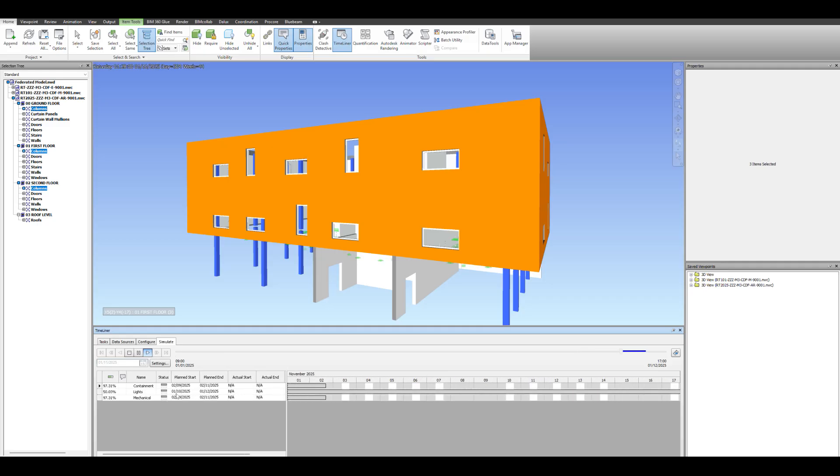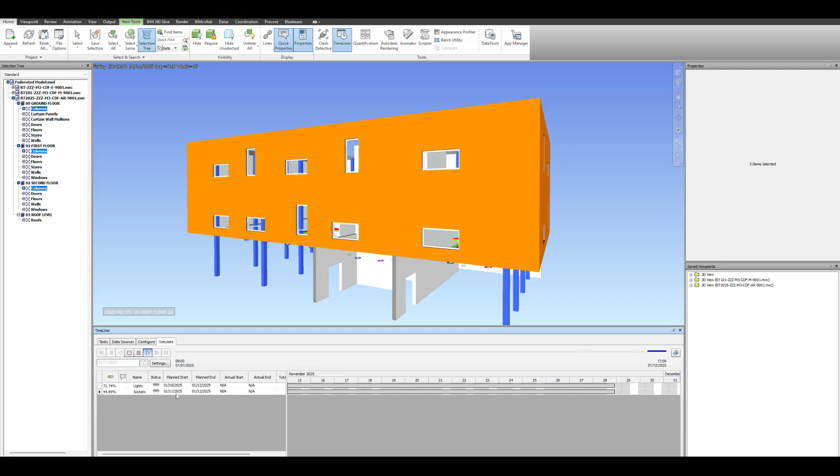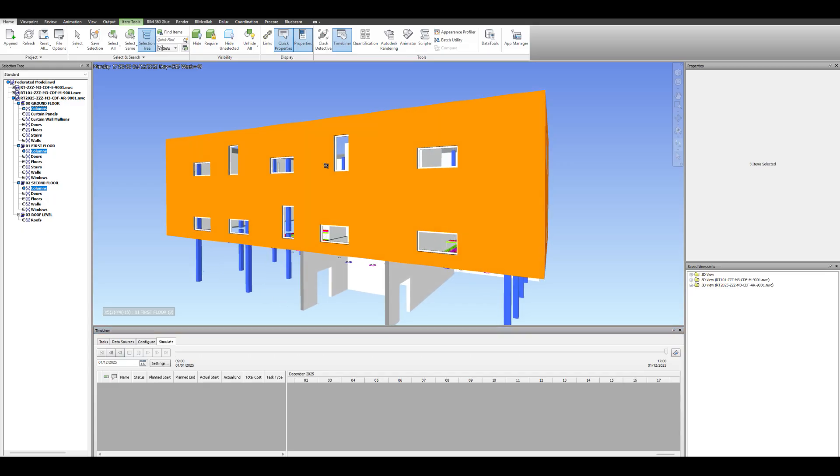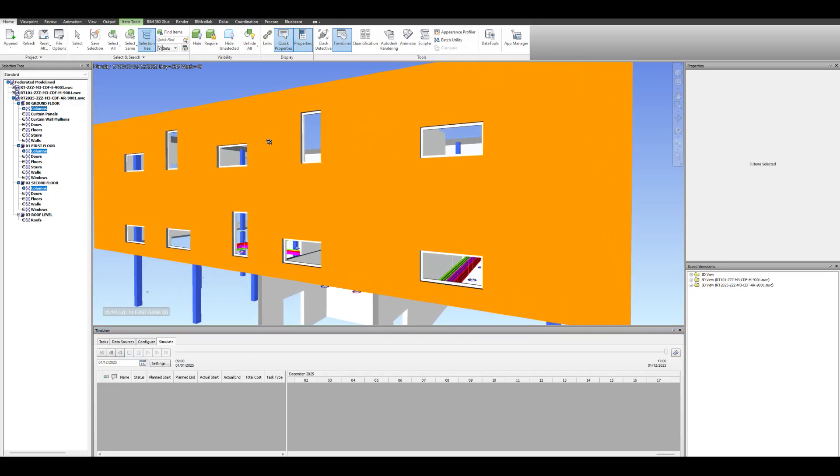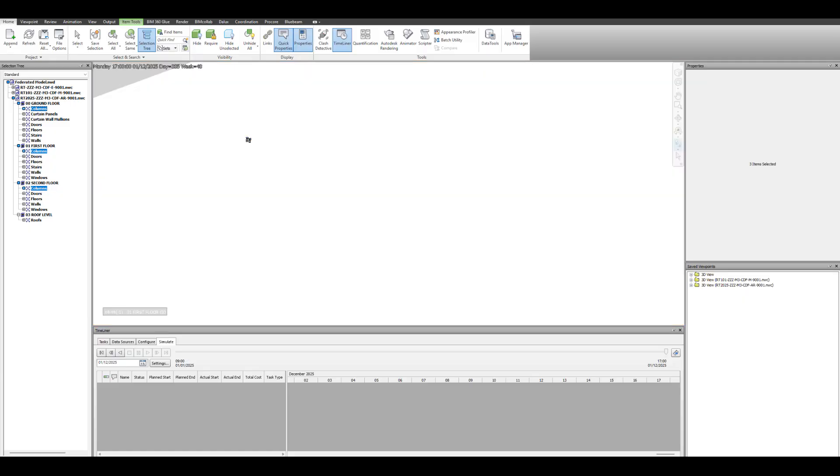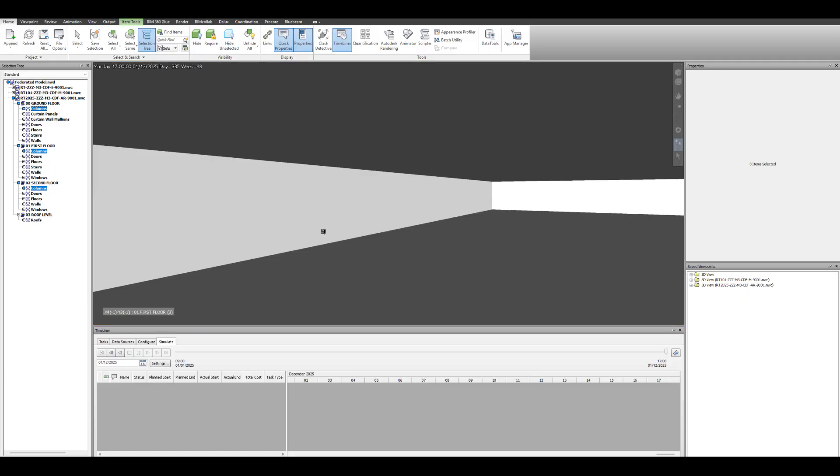So you'll see our tasks starting down the left-hand side. There's our timeline, it runs. You see our containment, lights and mechanical, and then lights and sockets, and that's everything completed.